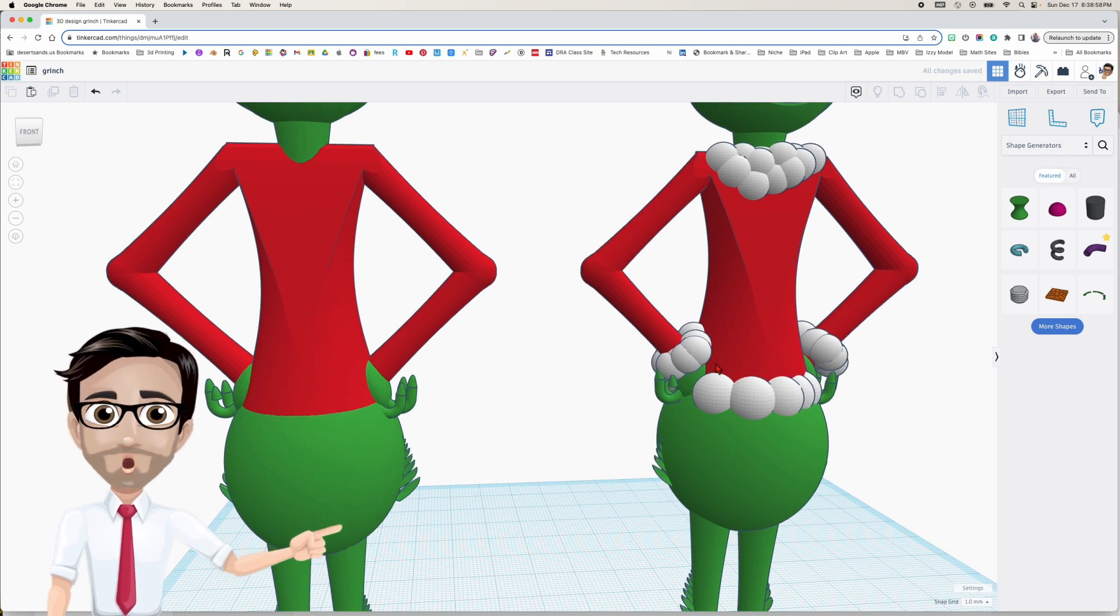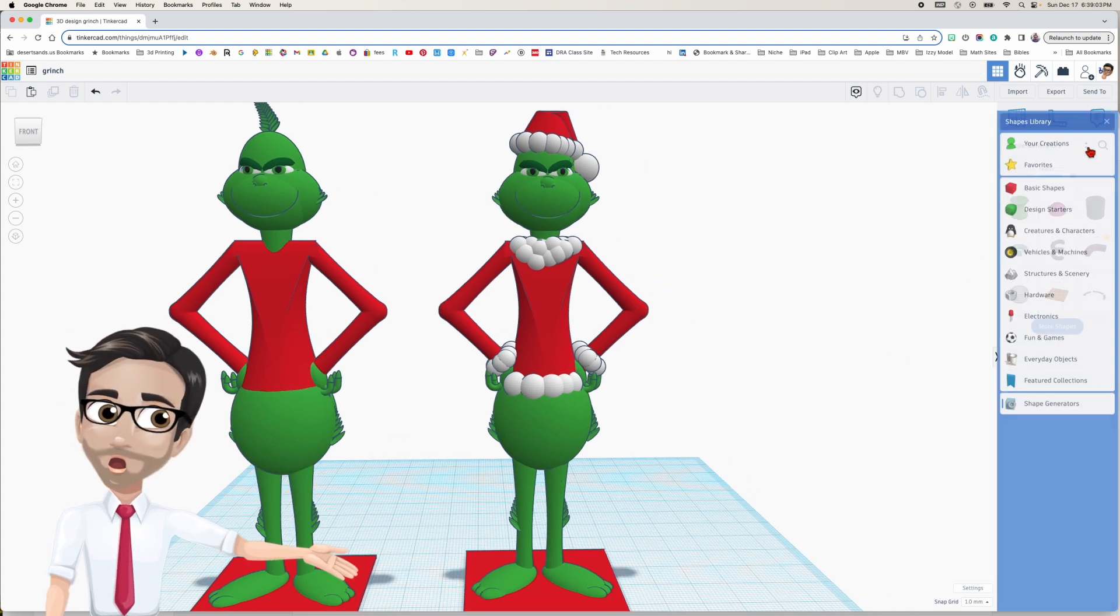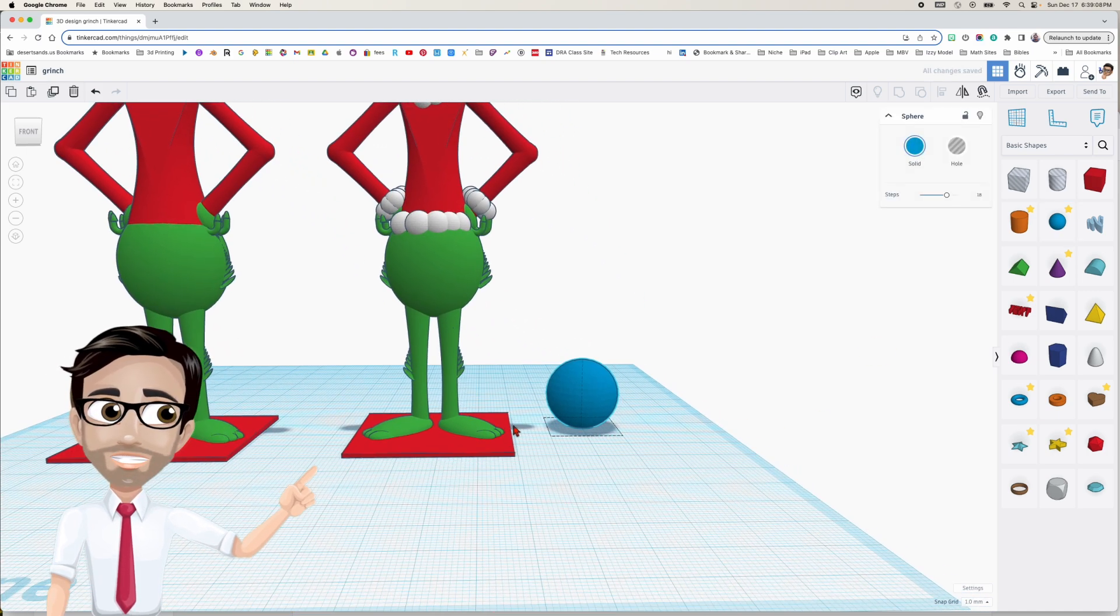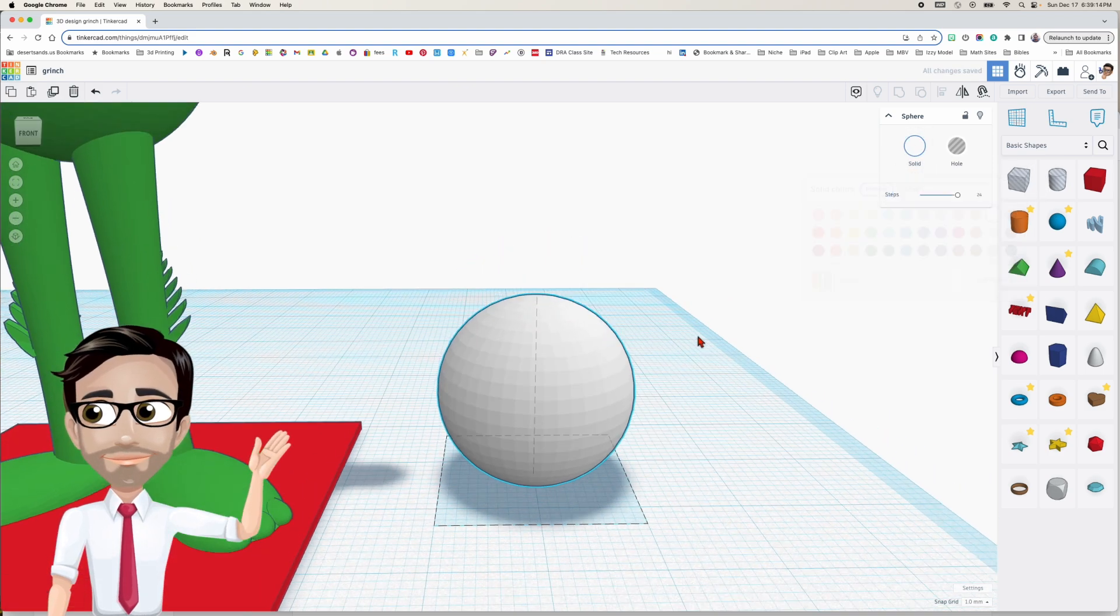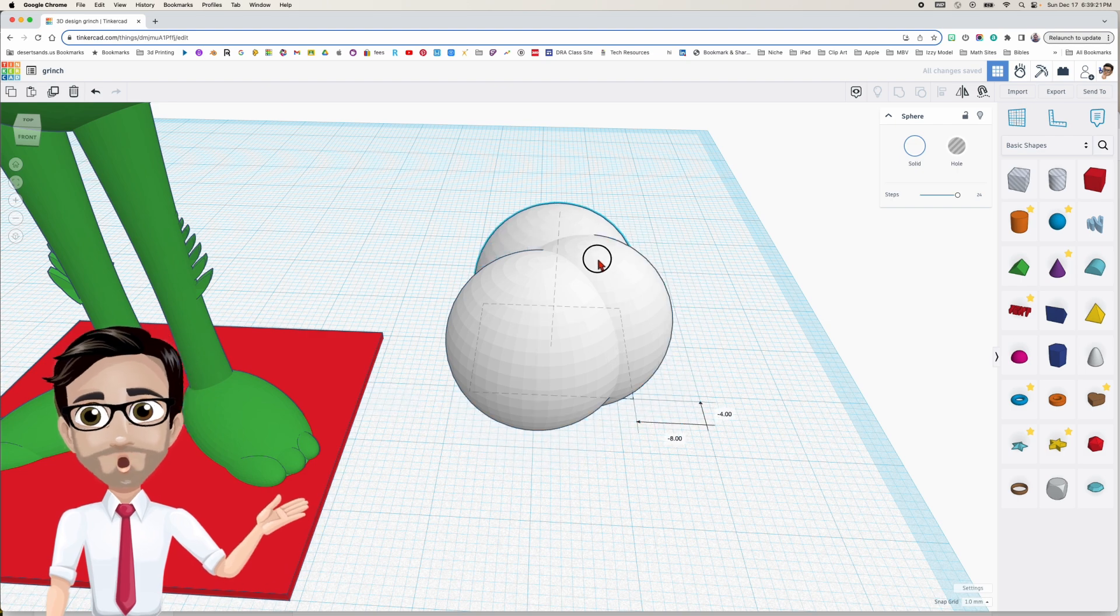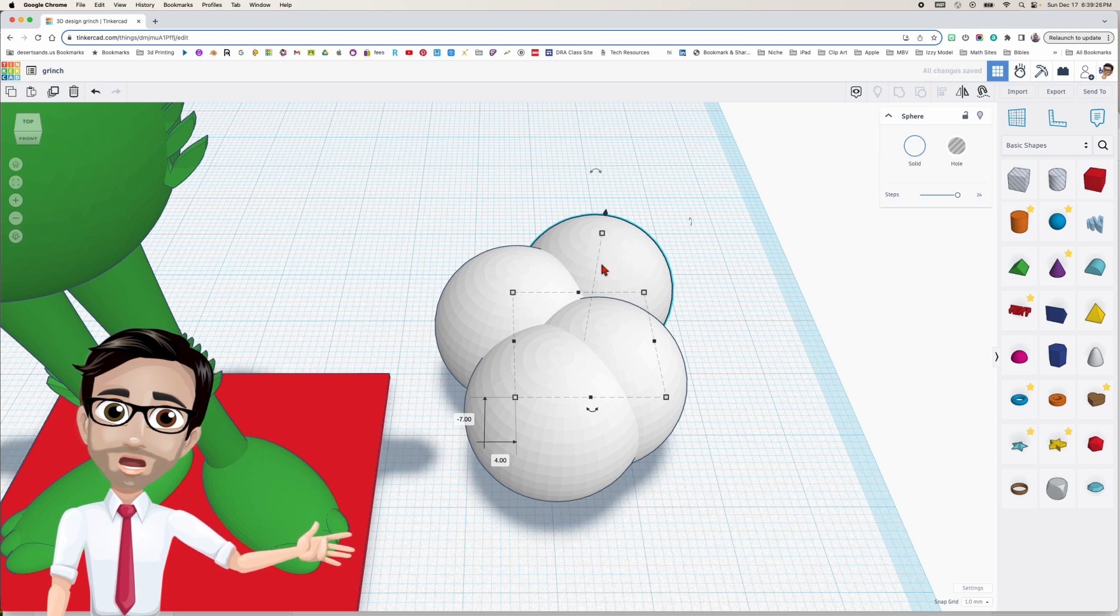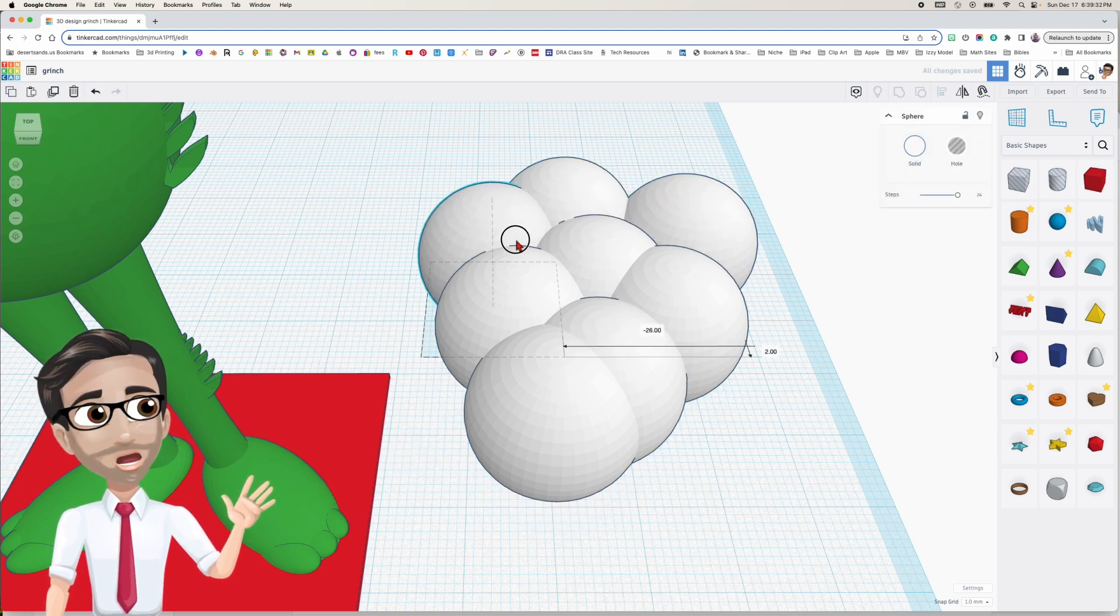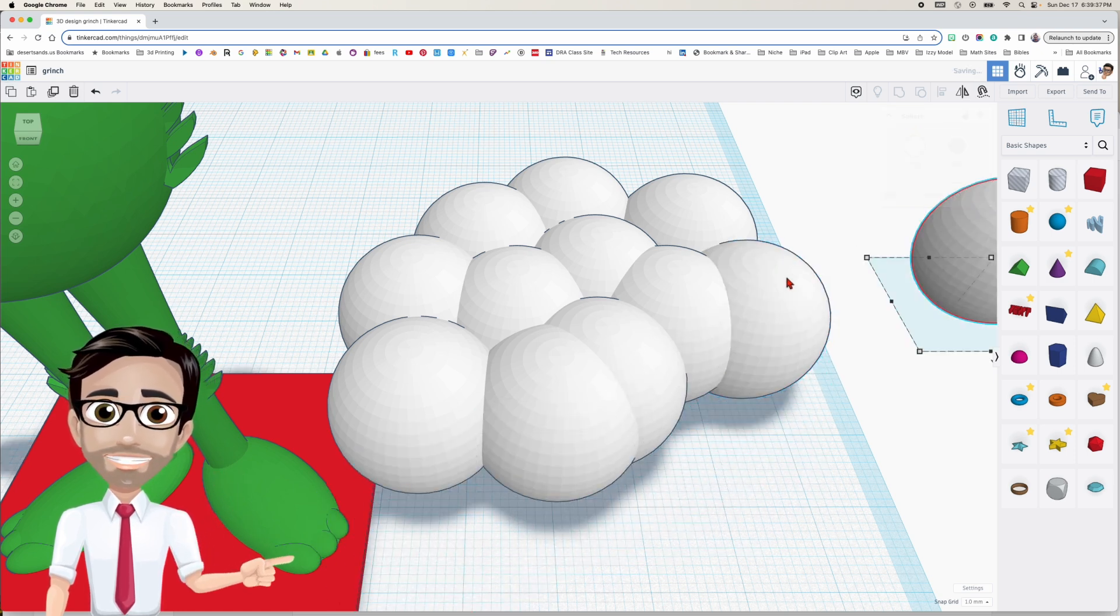All right now the cotton around the waist. We're going to go with a regular sphere. Basic shapes and a sphere. Let's go ahead and maximize the steps. Color it white and I'm going to duplicate and move. Yeah pretty basic stuff. I think most of you could have figured this out on your own.